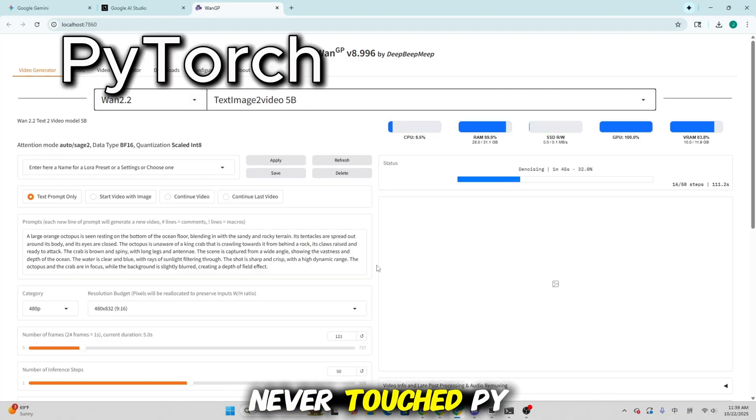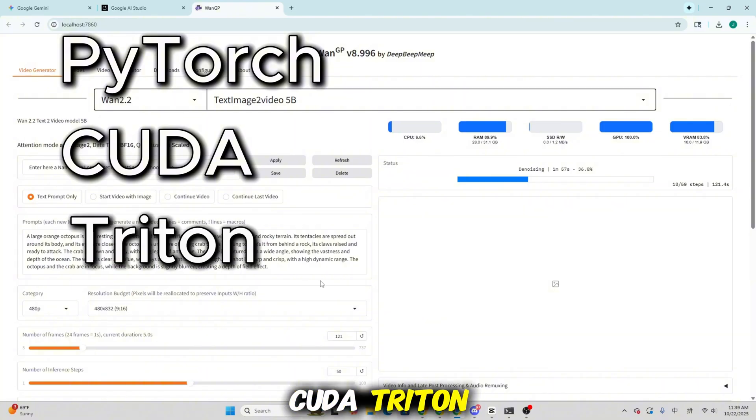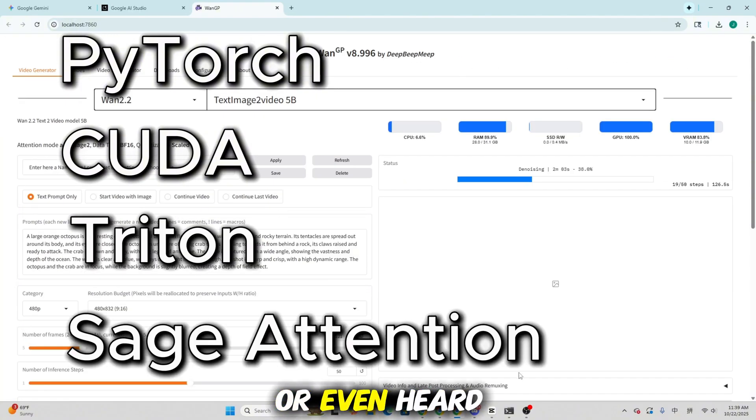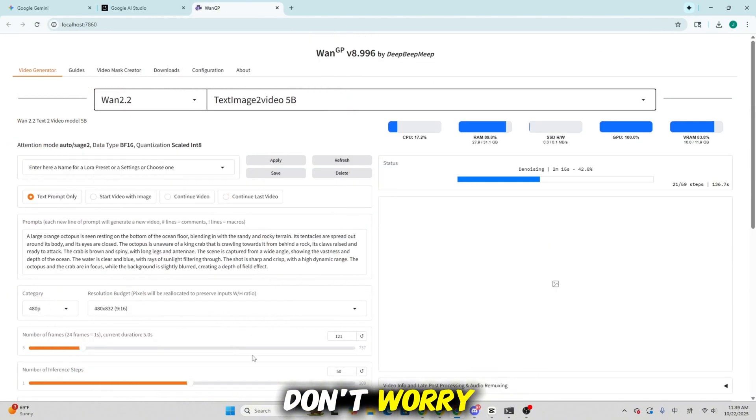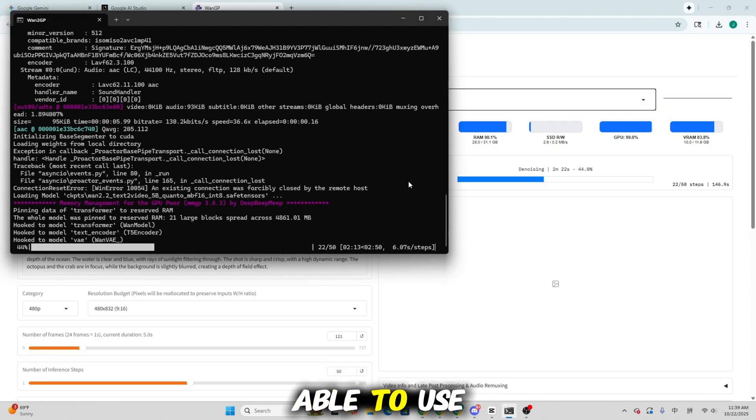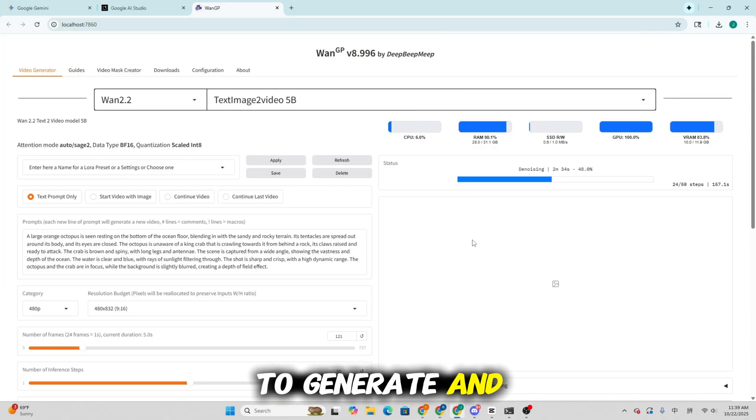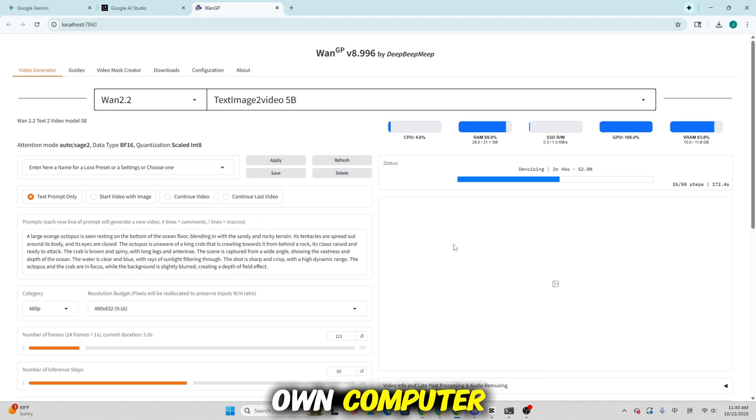Even if you've never touched PyTorch, CUDA, Triton or even heard of Sage Detention, don't worry. You'll still be able to use WangP to generate and edit images and videos effortlessly right on your own computer.